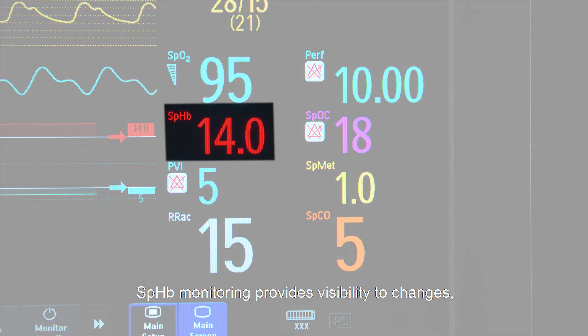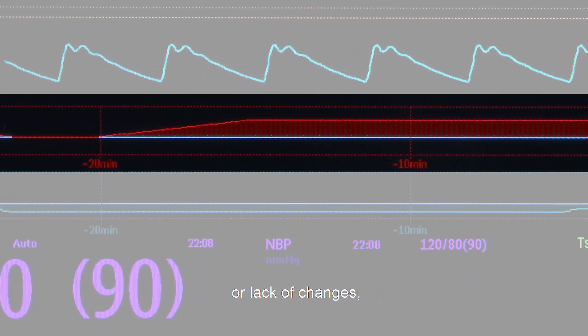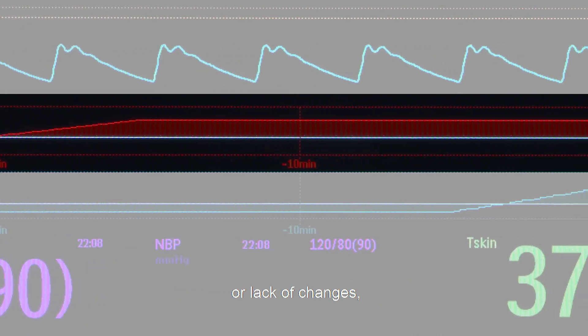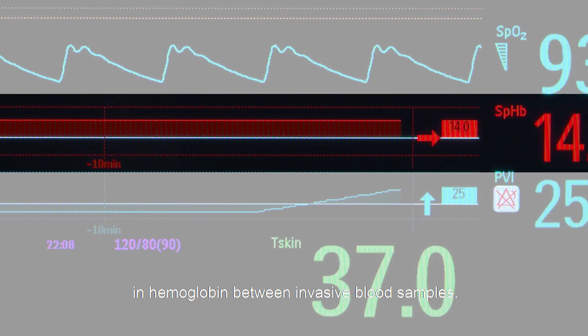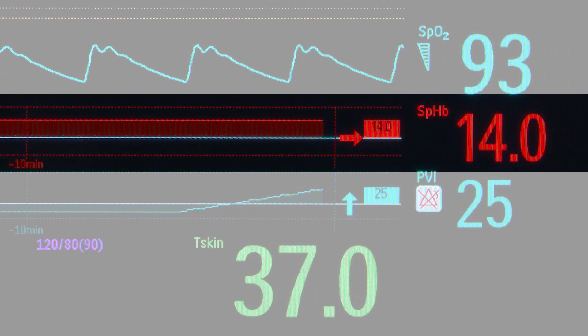SPHB monitoring provides visibility to changes, or lack of changes, in hemoglobin between invasive blood samples.